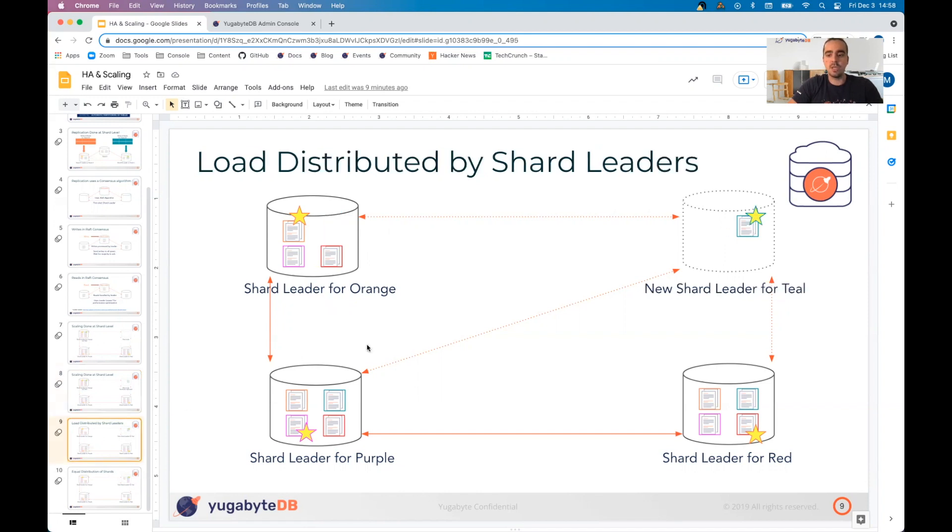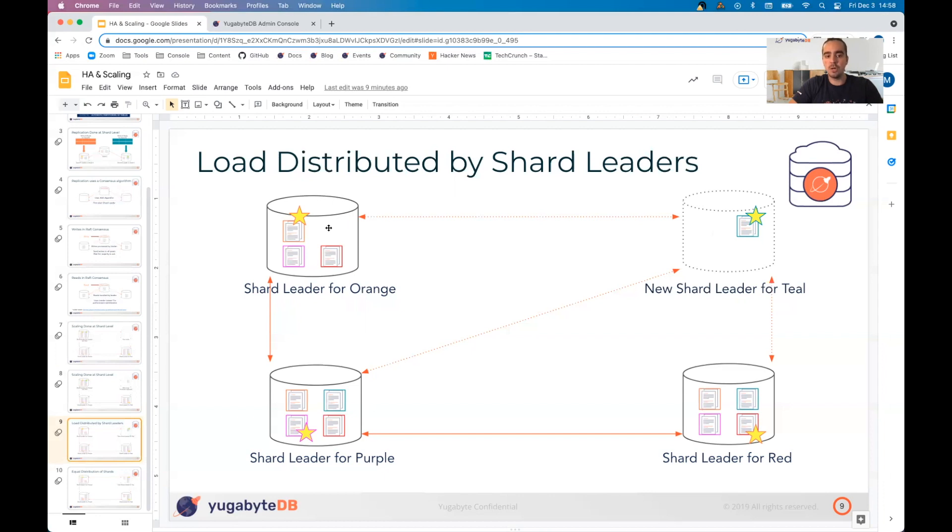When the leader re-election happens for that particular peer group, you'll see that the new leader is elected on that new node and that the old leader, the copy of the old leader is deleted. So now we're back to what our replication factor was set up for, which is three.